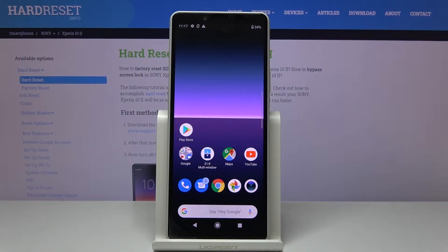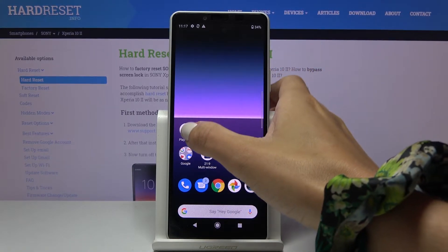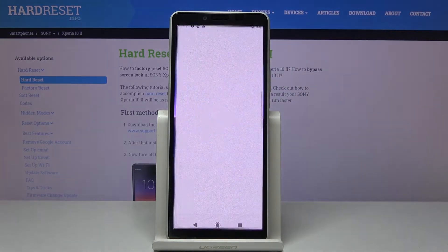In front of me is Sony Xperia 10 Part 2, and let me show you how to download a browser — for example, Opera — on the following device. First of all, you have to open your Play Store.